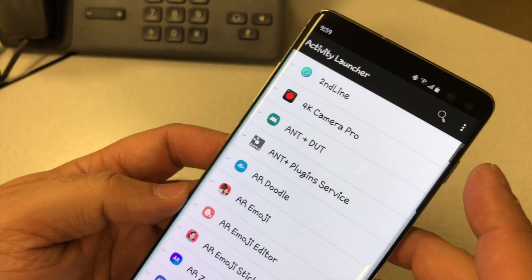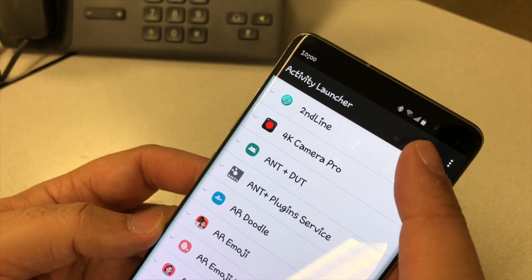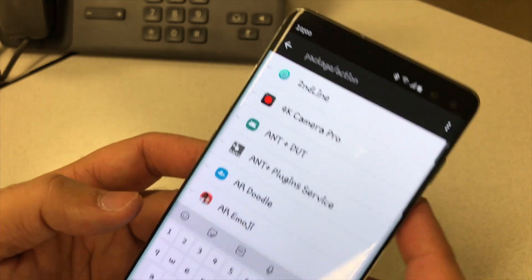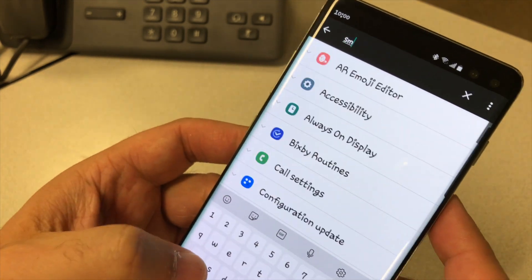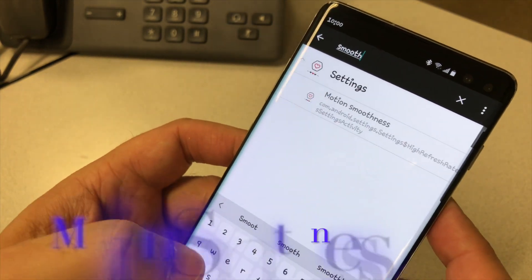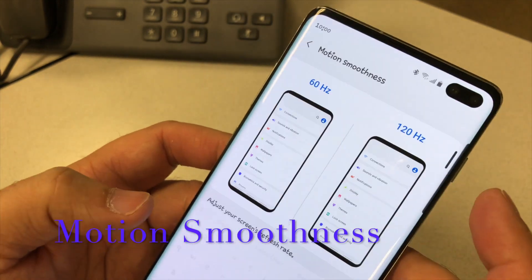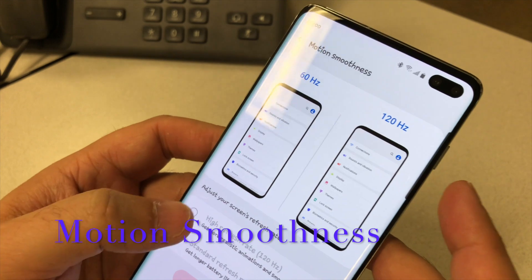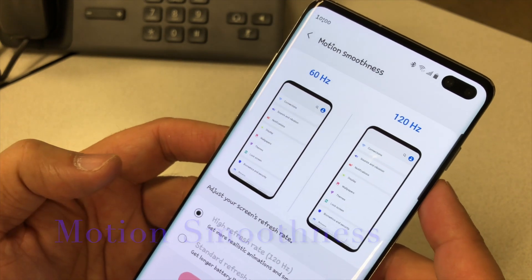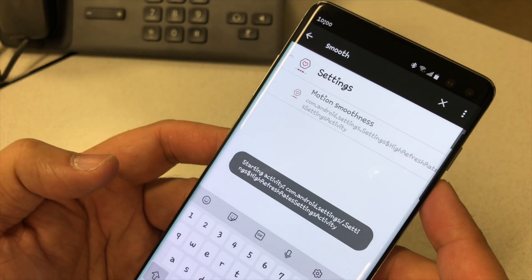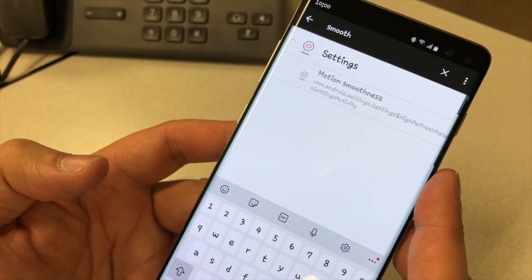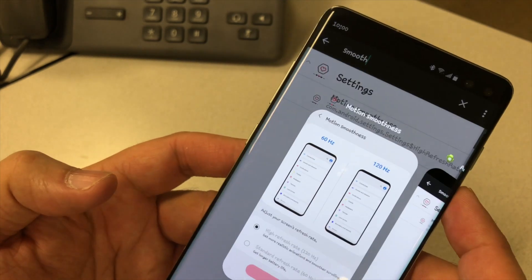Search for Motion Smoothness and select it. It's now changed to 120 Hz — so it says it's changed, but the question is how do we know if it's actually changed or not.